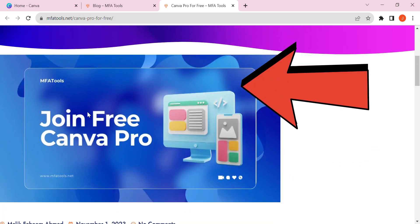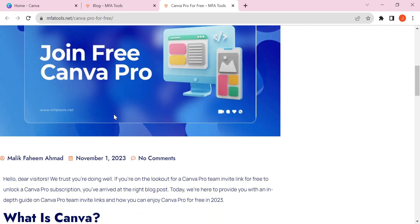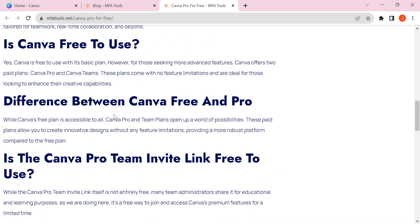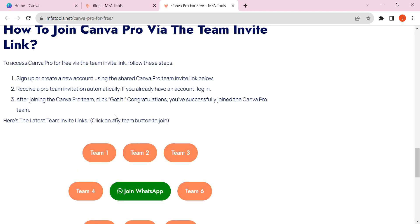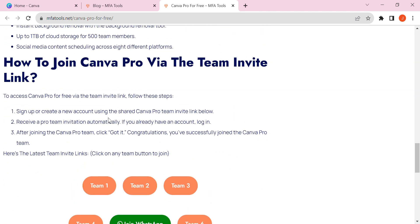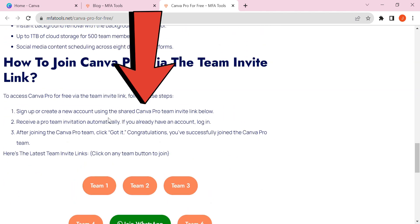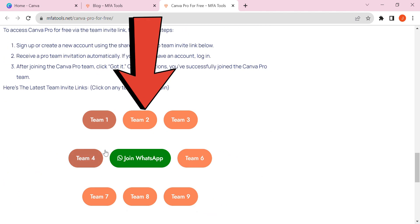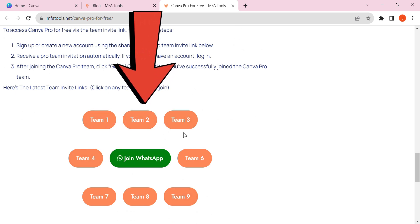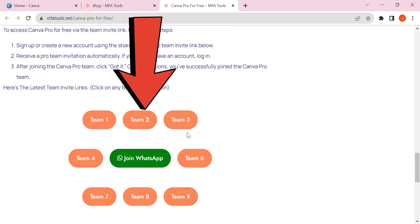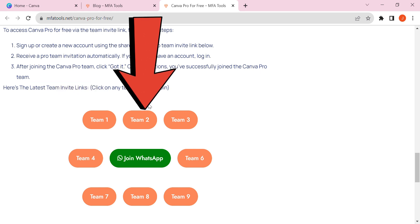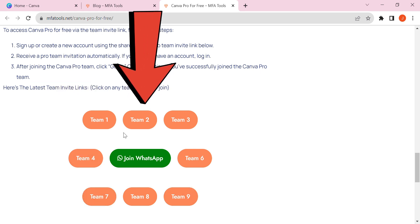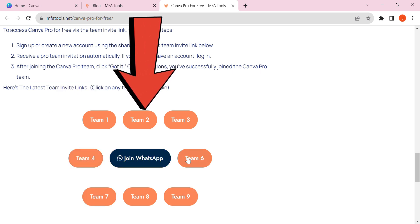Now scroll down again. At the bottom of this website there are nine team buttons for joining. Choose any of them. I selected one.